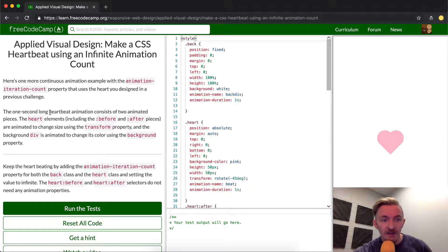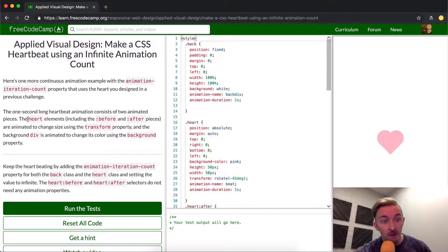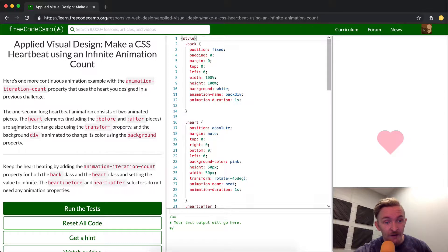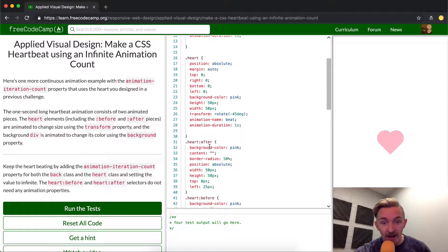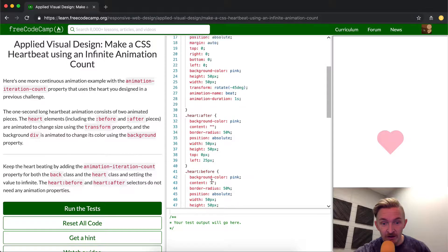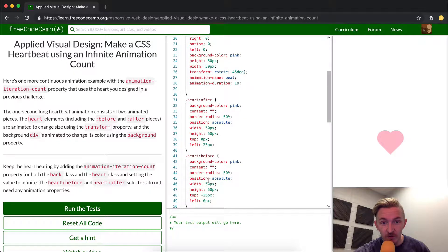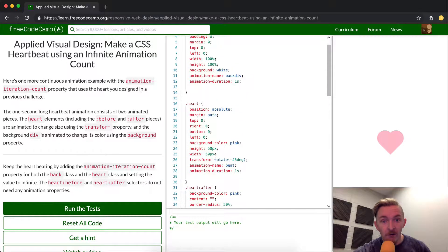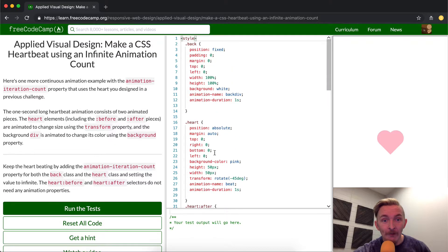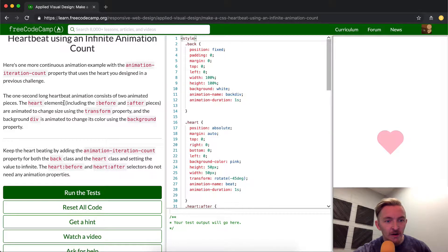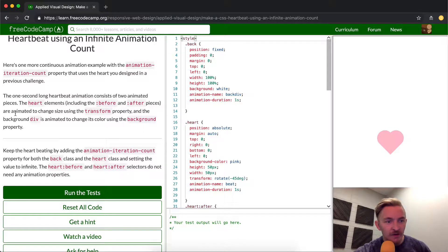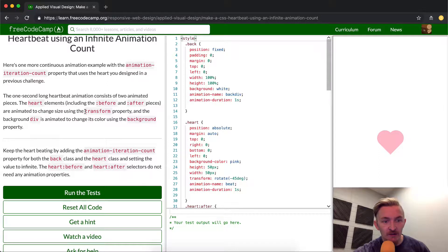The one second long heartbeat animation consists of two animated pieces. The before and after pieces - you can see the heart, this is the after, this is that square piece, and then before. And then there's the back element. So the heart elements, including before and after pieces, are animated to change size using the transform property.